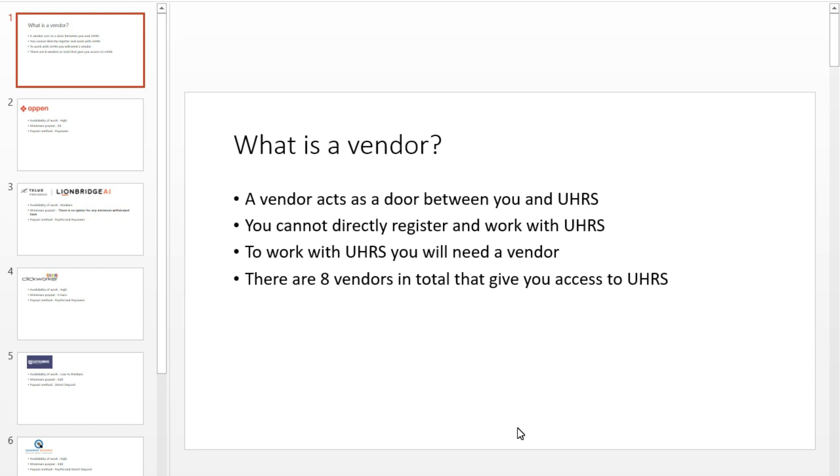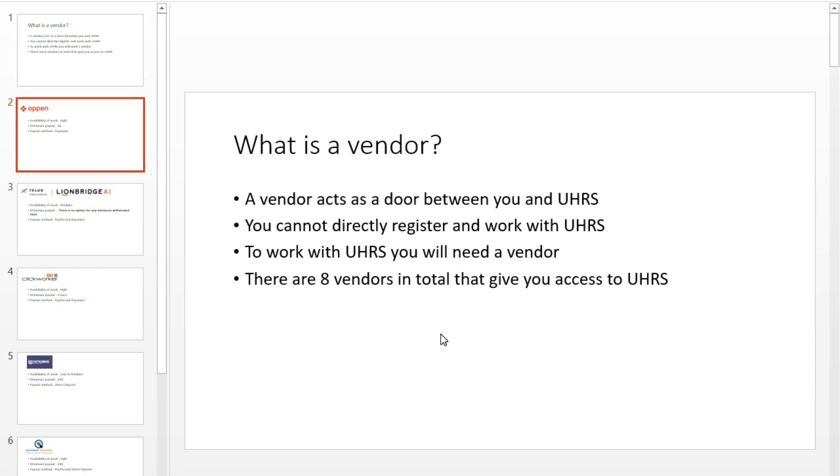What is a vendor? A vendor works as a door between you and UHRS. You cannot directly register to UHRS, you cannot directly work with UHRS, and most importantly, you cannot directly earn and receive money from UHRS. To register, work, earn, and receive money from UHRS, you will need a vendor. There are total 8 vendors that give you access to UHRS. Let's find out each of them one by one.